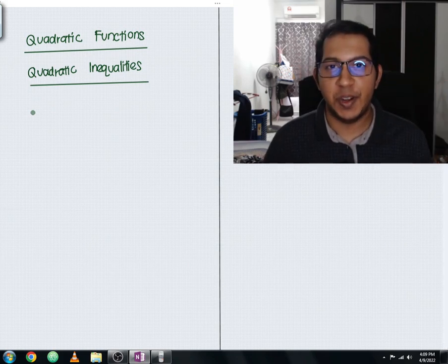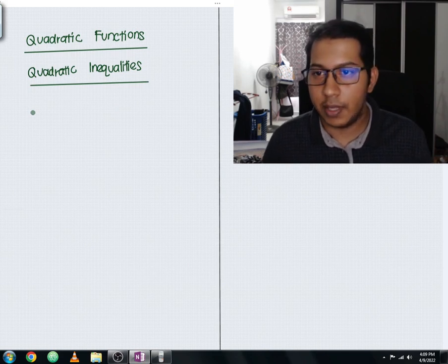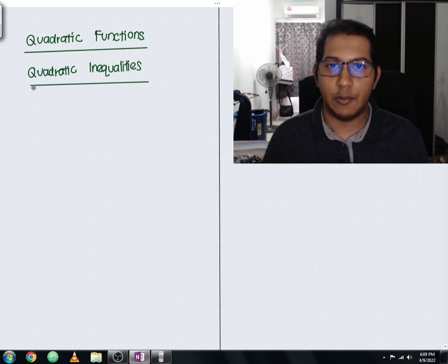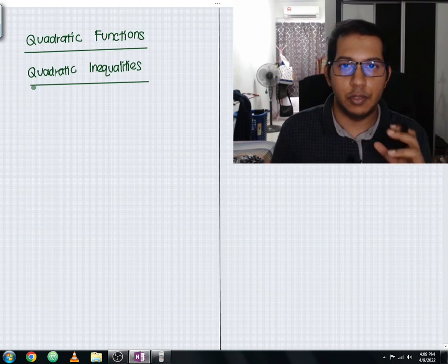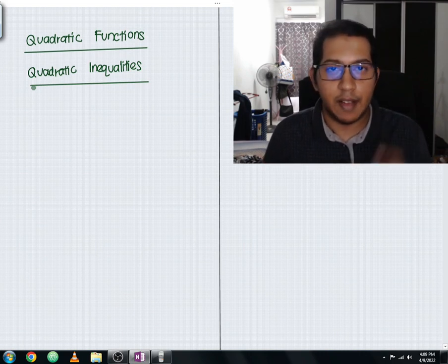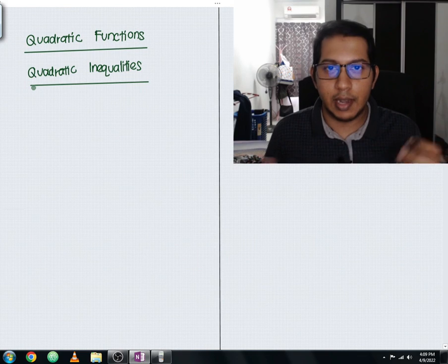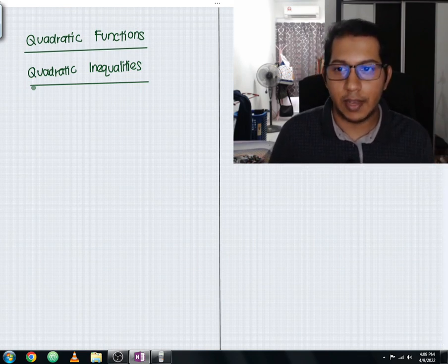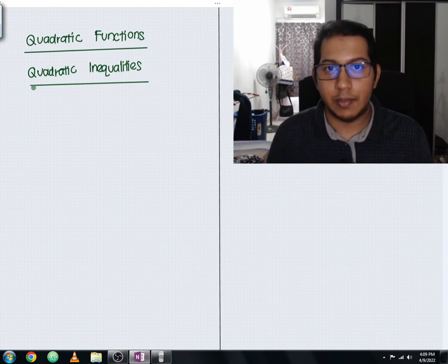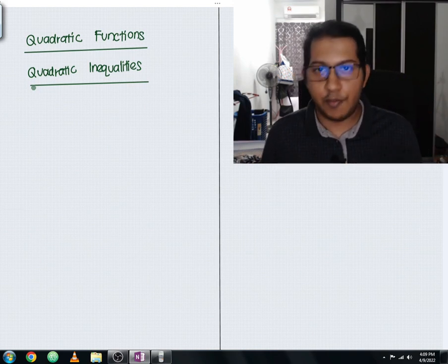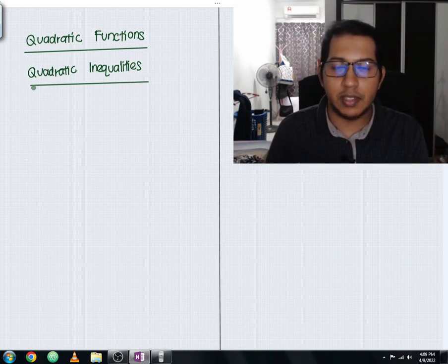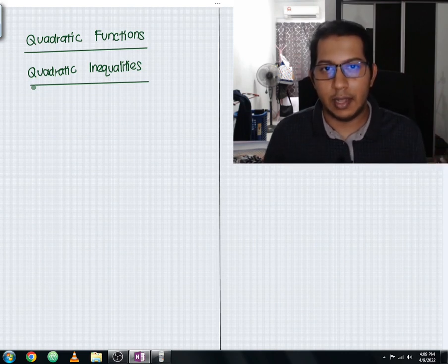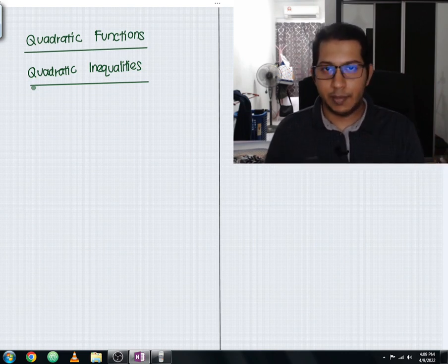Hello everyone, it's Arvin catching you on another MadTwitterEdu lecture video. In this lecture video I'm going to discuss a new subtopic within the quadratic functions, which is quadratic inequalities. In the previous lecture video I already finished covering the sum of roots and product of roots concept. If you haven't watched that video, I've included a link above. Now we're going to cover quadratic inequalities, but before that I'm going to give you a recap on quadratic equations, and then I'll teach you the quadratic inequalities. Let us begin.